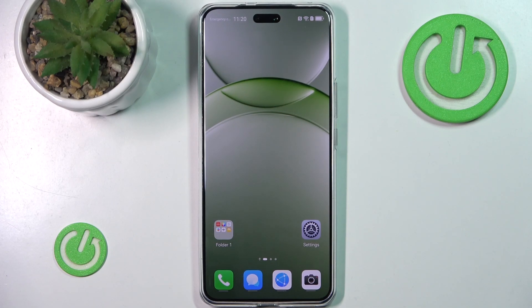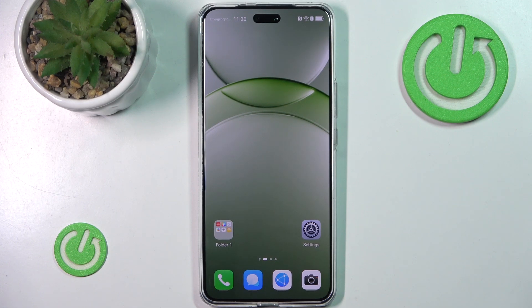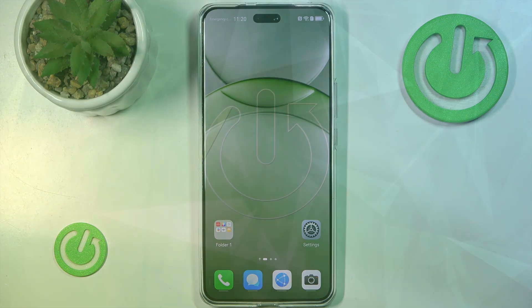Hello and welcome back to HydroSatInfo. In this video I will show you how to install WhatsApp on Huawei Nova 13 Pro. Let's begin!